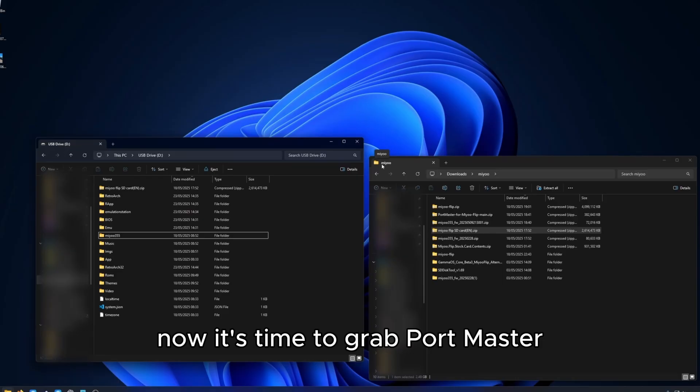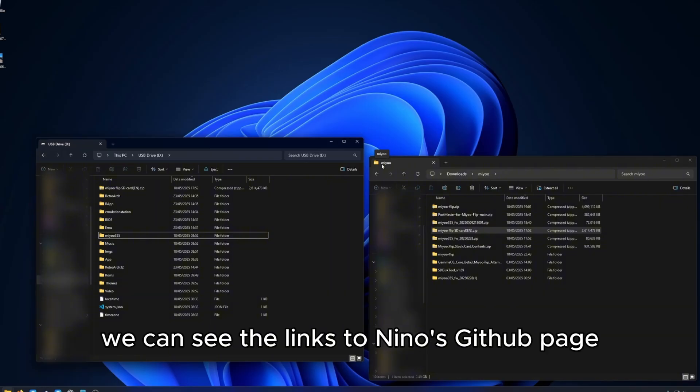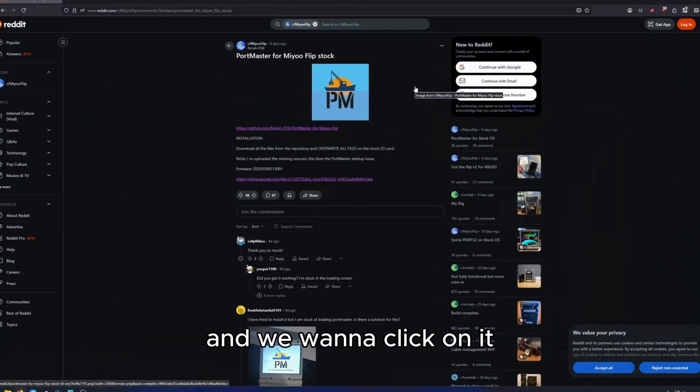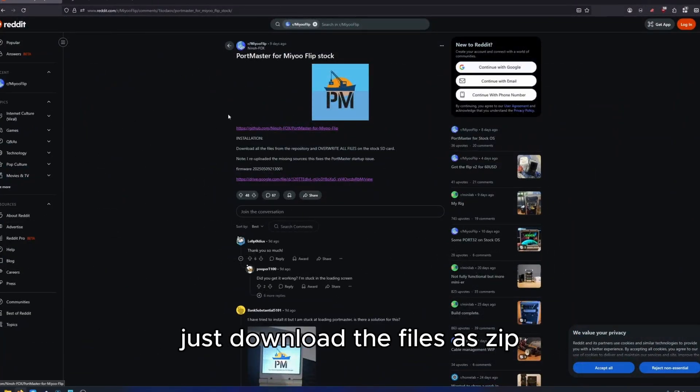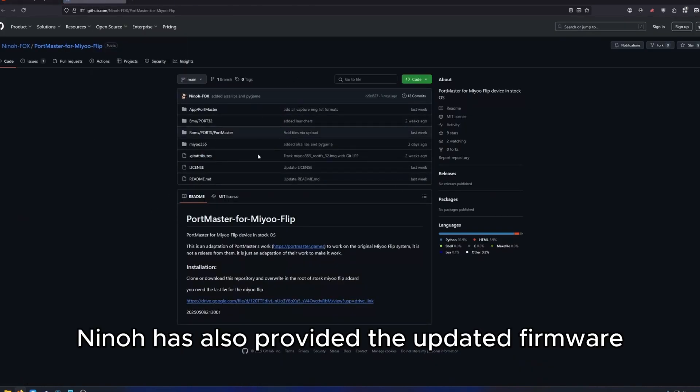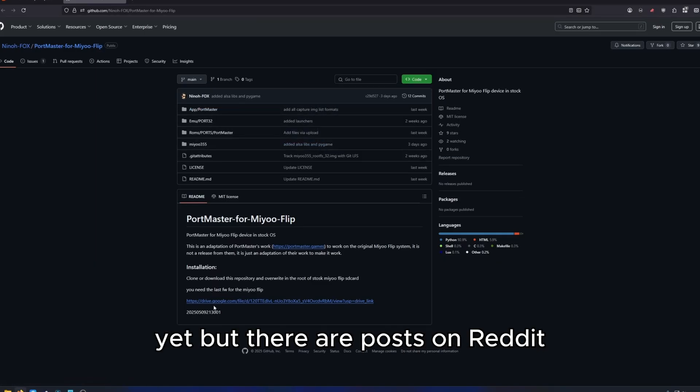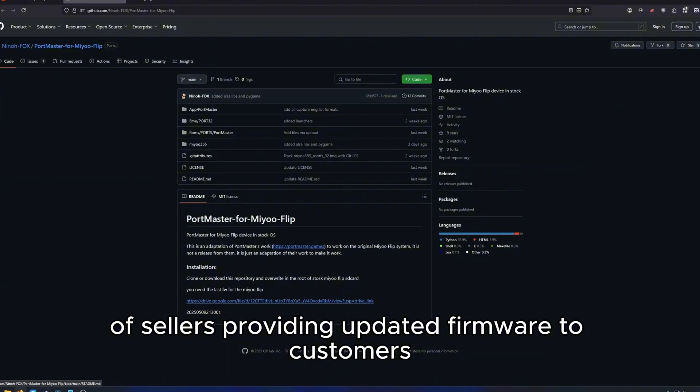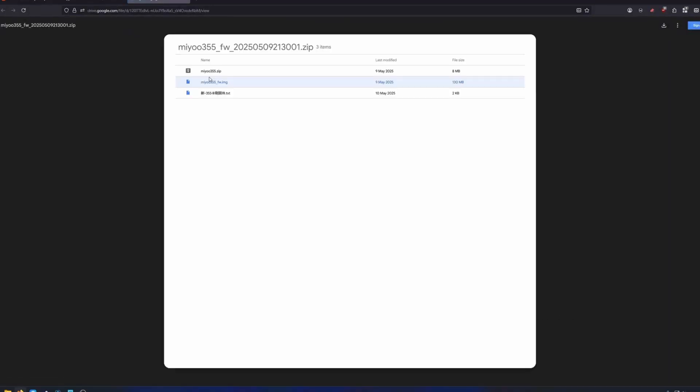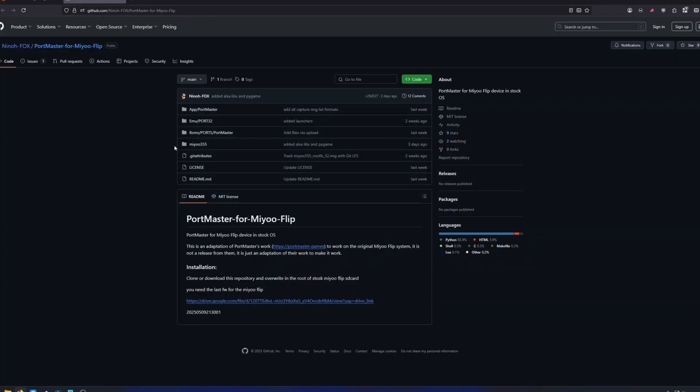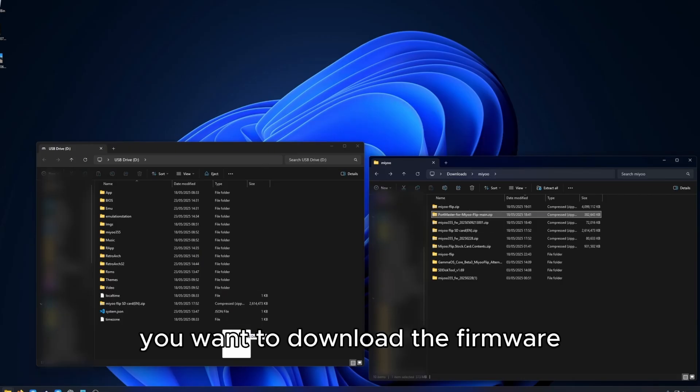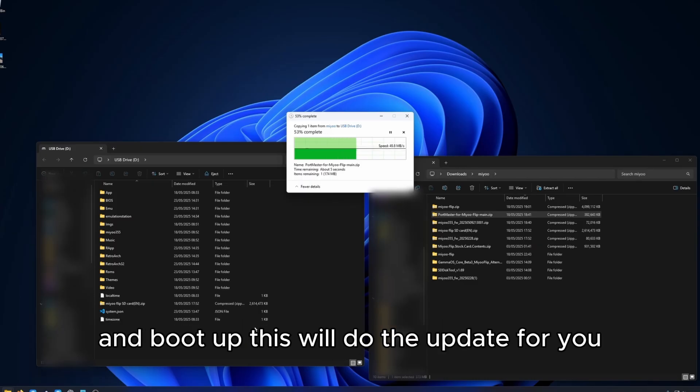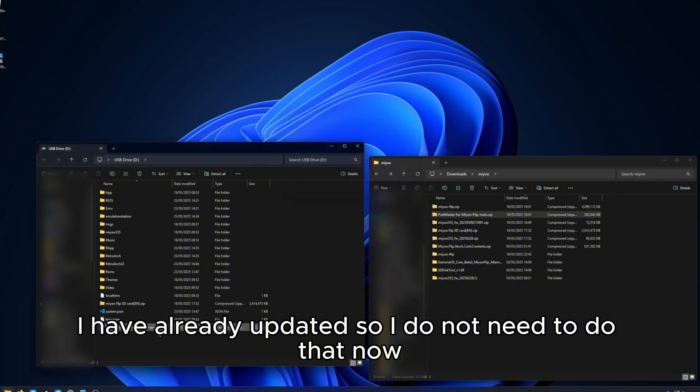Now it's time to grab Portmaster and the latest firmware update. From this Reddit post, we can see the links to Nino's GitHub page and we want to click on it. If you want to download the firmware and just paste the contents into your root SD card and boot up, this will do the update for you. I have already updated so I do not need to do that.